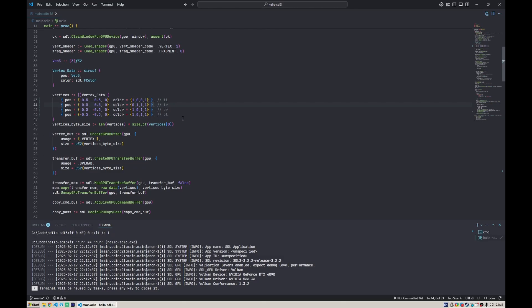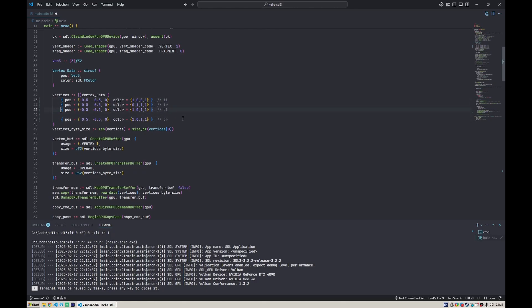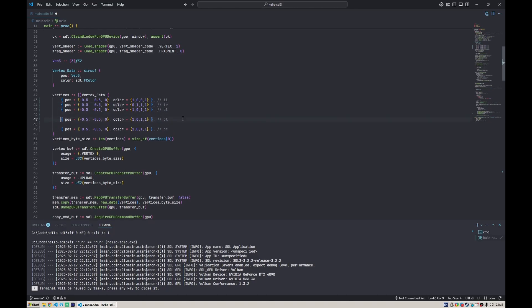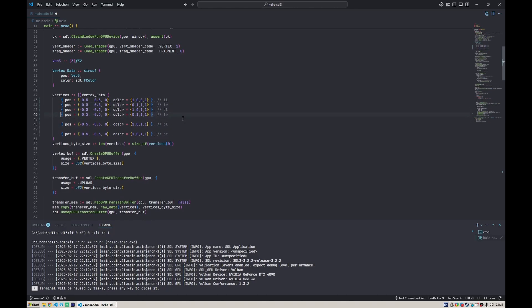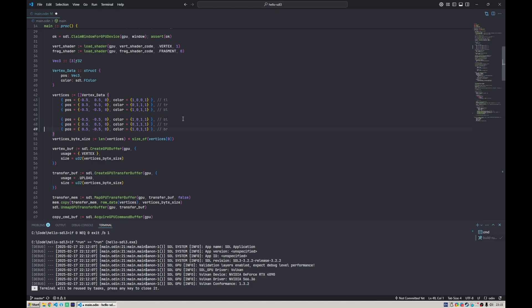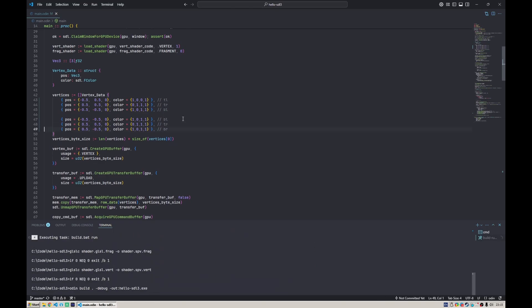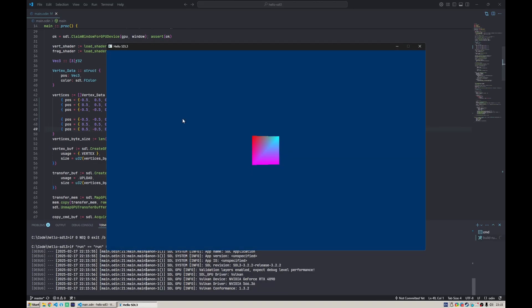But that would mean we'd need to supply six vertices and duplicate the data. We could try that. We have top left to top right to bottom left, that would be one triangle. Then from bottom left, duplicate it, then to top right and bottom right.